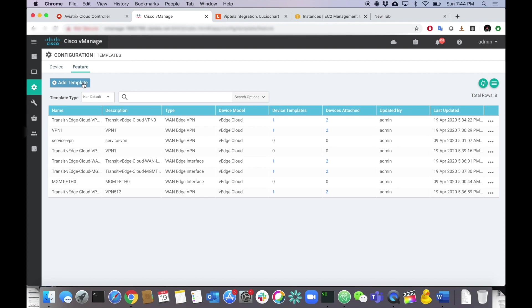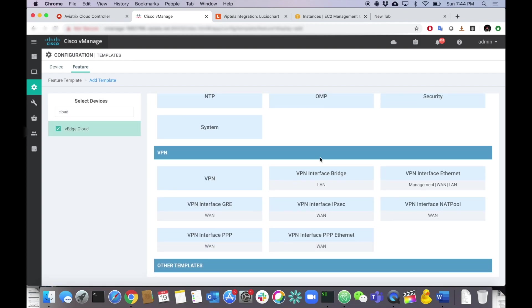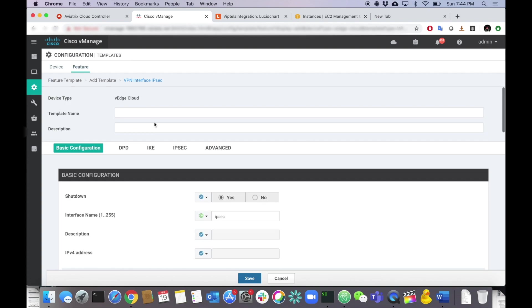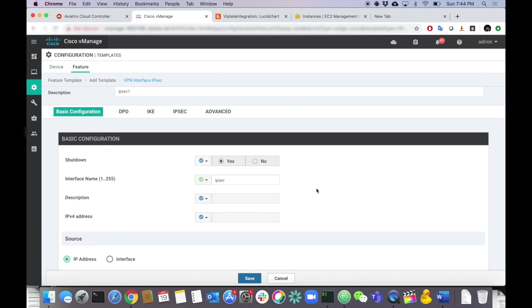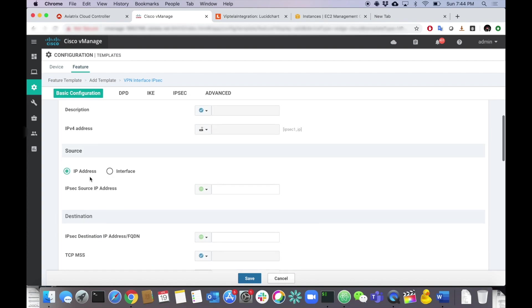We need to create a separate template per IPSec interface — a bit cumbersome but we'll get through it. Let's add a template, select V-Edge Cloud, and choose VPN IPSec interface. This is IPSec interface one. I'll walk through one completely and then build the rest on my own. Shutdown is set to No. The interface name is ipsec1. The IP address will be device-specific — variable name 'ipsec1_ip'. The destination is always ge0/0 interface, which we can make a global value. The destination IP will be device-specific — variable 'ipsec1_dest_ip'.